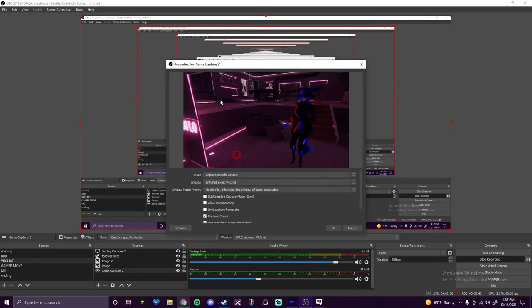Now sources — same thing. Just click plus and look for game capture, which is going to be right here. I don't know why I have two, but I do. It's whatever. So you're just gonna click OK. I'm gonna click Cancel because I already have one. And it's going to open up the properties for that game capture.